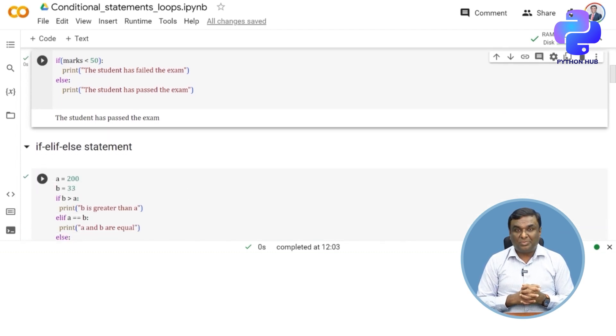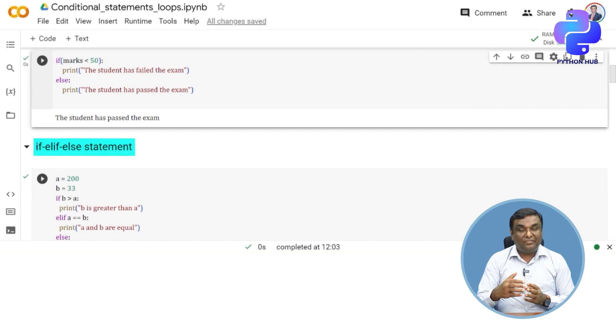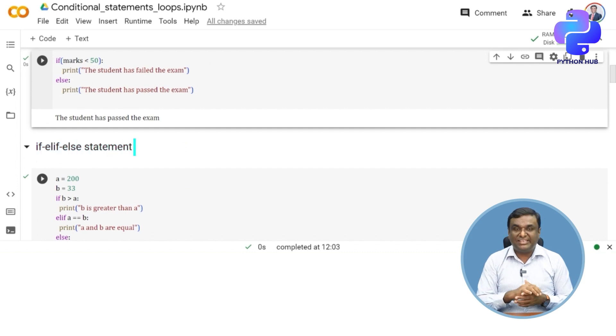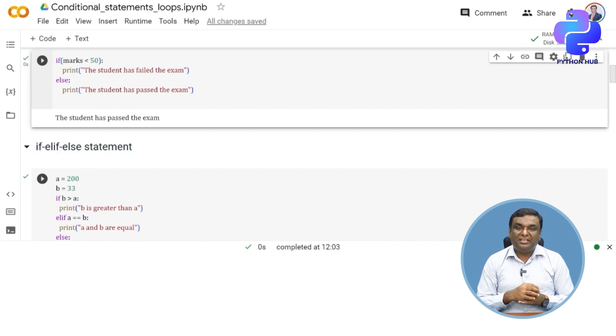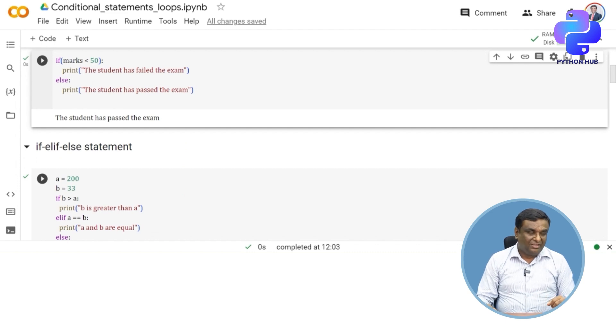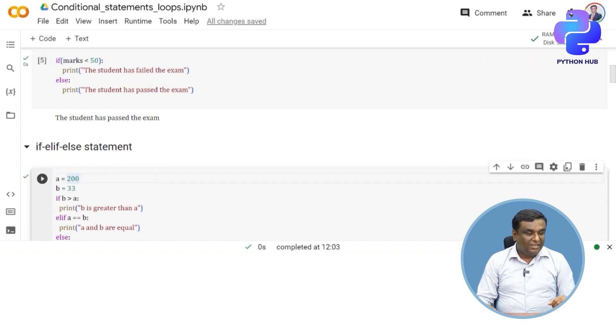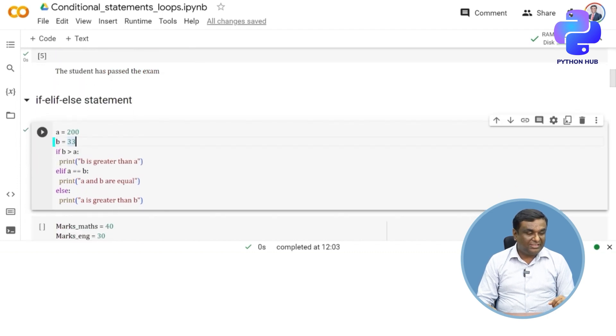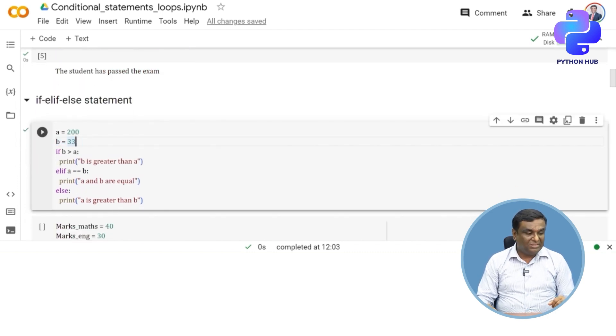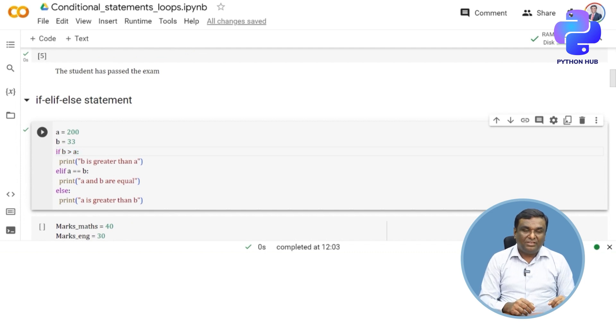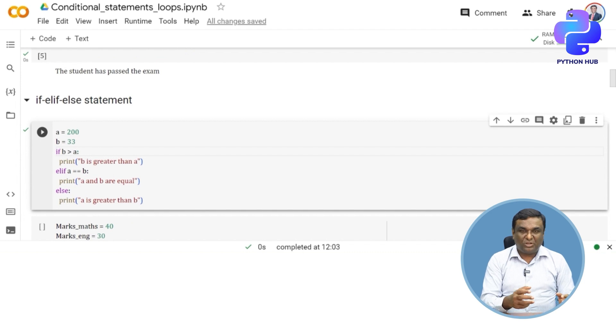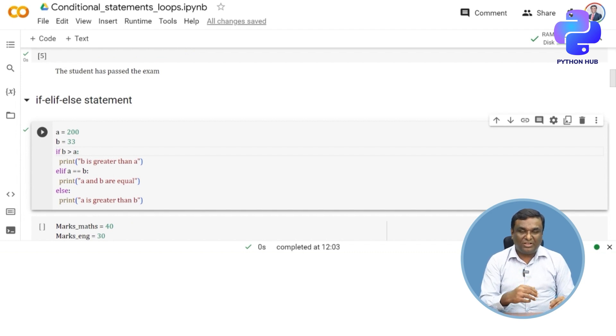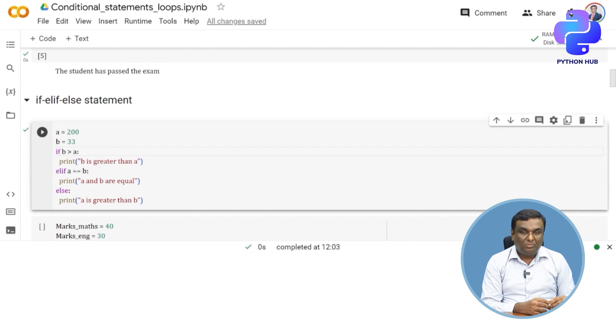The third one we studied was if-elif-else statement. It's like multiple if-else conditions. Let me show you how it's done. a is equal to 200, b is equal to 33. I'm assigning these values, then checking if b is greater than a. If 33 is greater than 200, that's not the case, so automatically the next block gets executed.